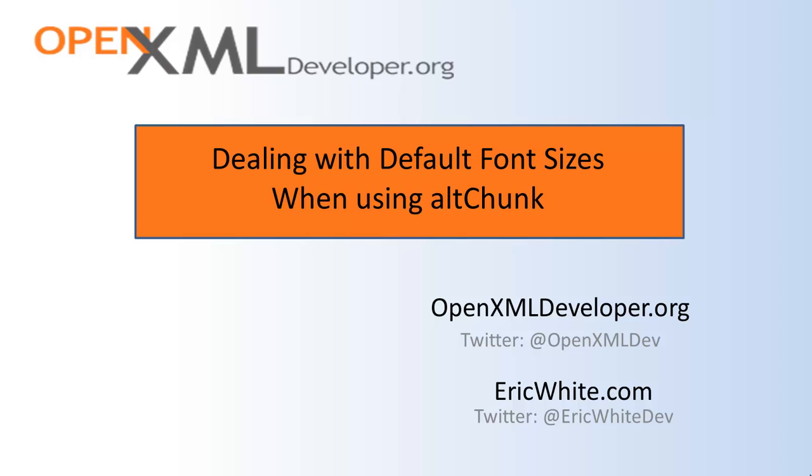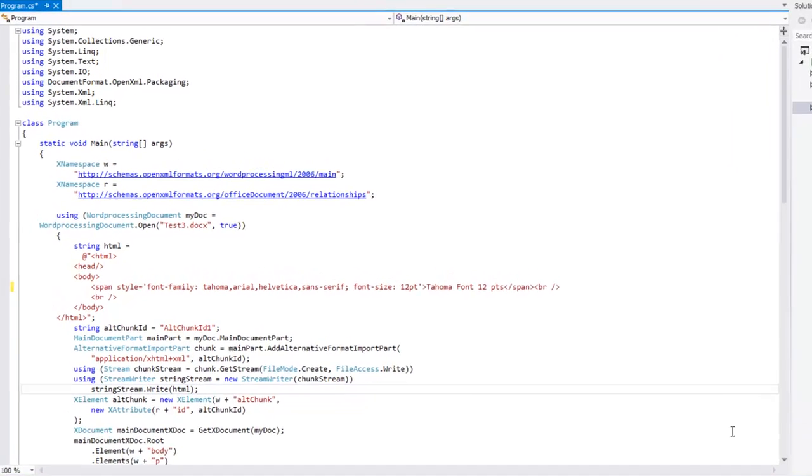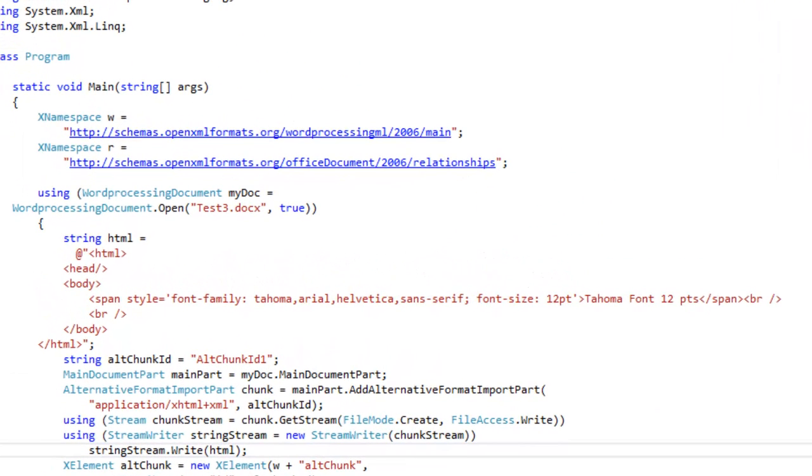The answer is just enough involved that I thought it's worthwhile to shoot a quick screencast rather than trying to explain it all in writing. Here I have a little OpenXML program that uses AltChunk to import this little bit of HTML into a document.